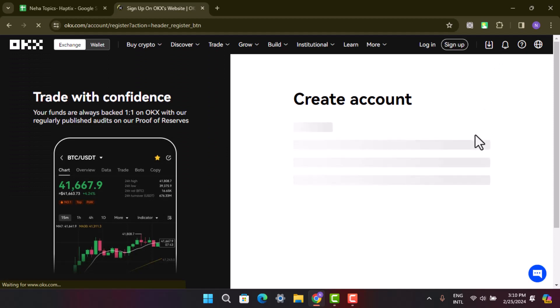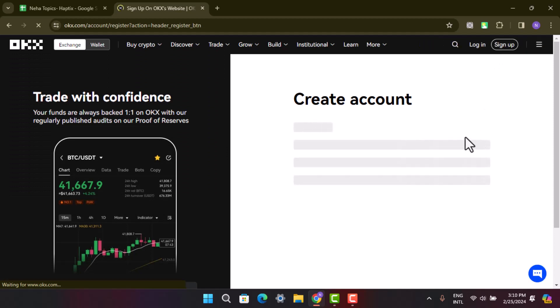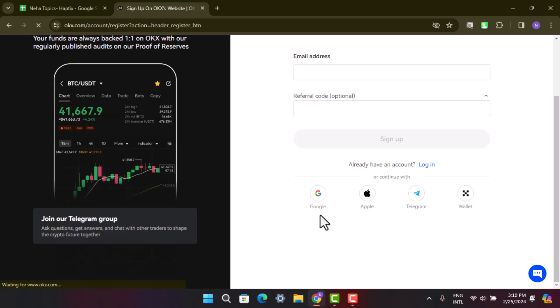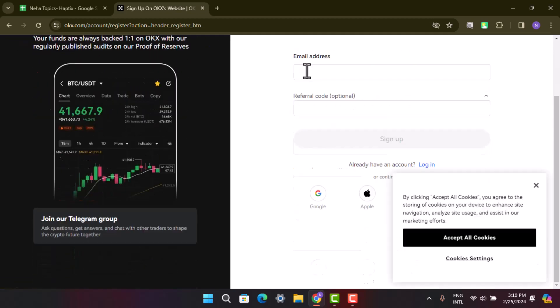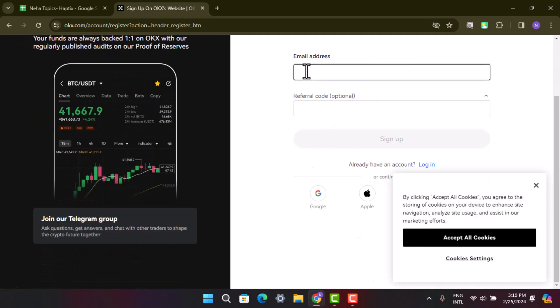You'll be provided with a list of options to create an account. You can either link your email address or create your account with your Google account, Apple ID, Telegram, or wallet. In my case, I'm going to go with the email address.